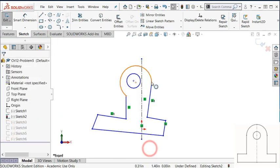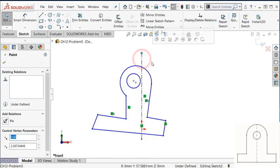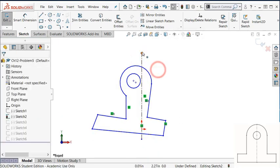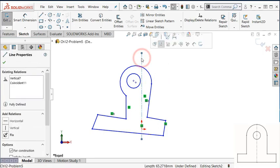OK, and then this line turns to black, that means this line is fully constrained, it cannot move.